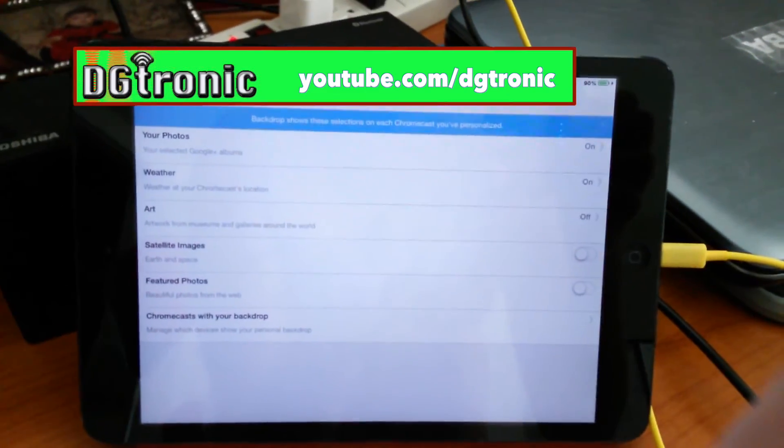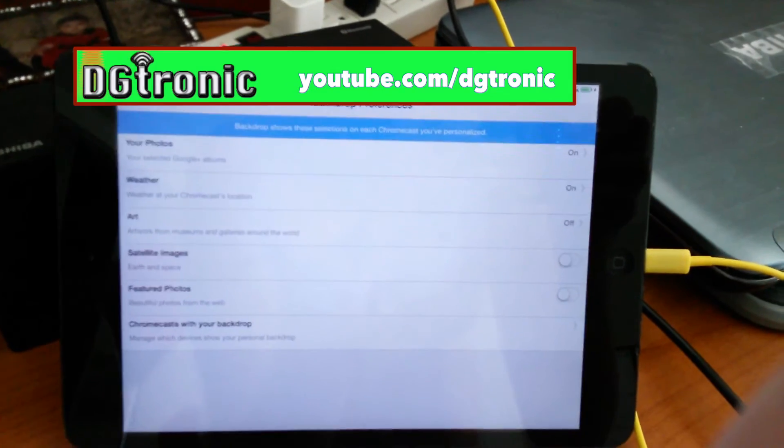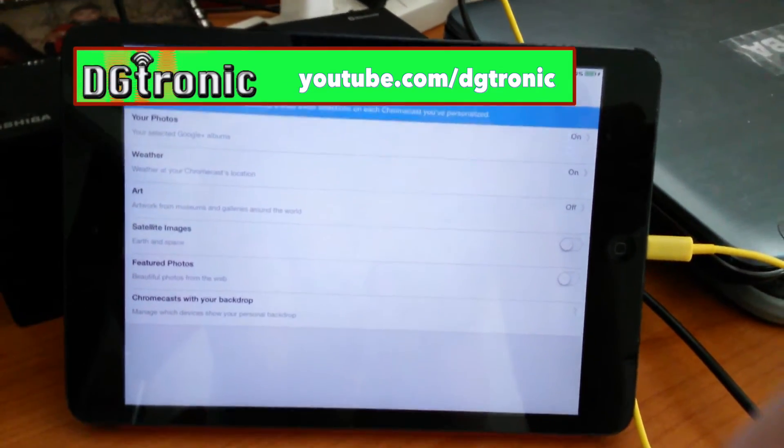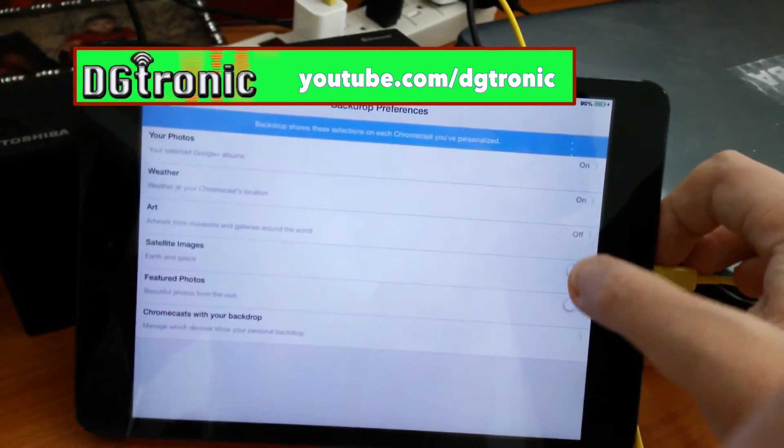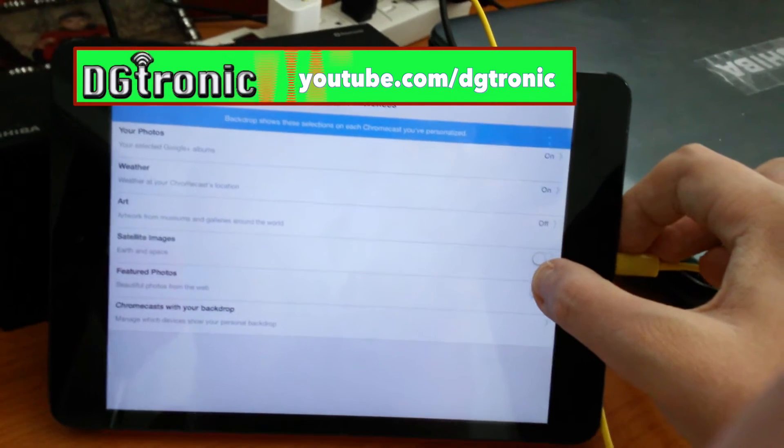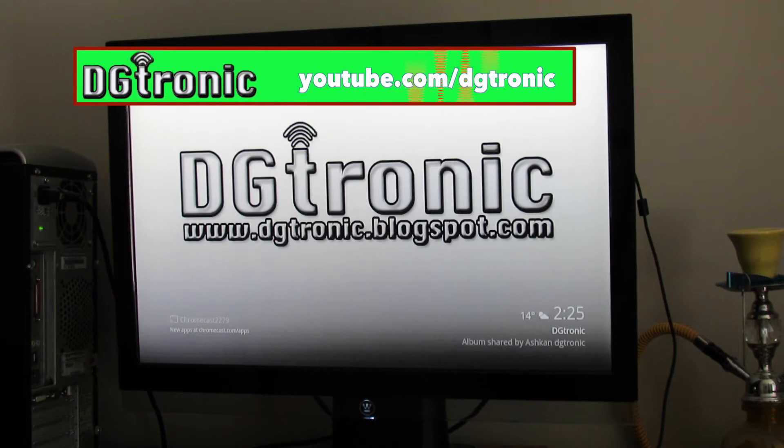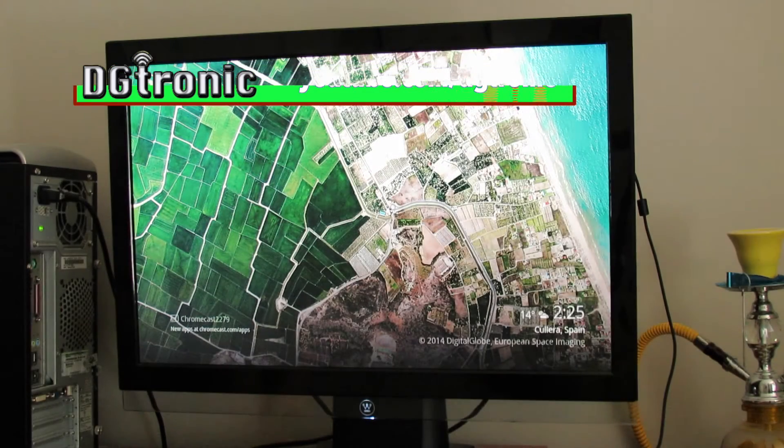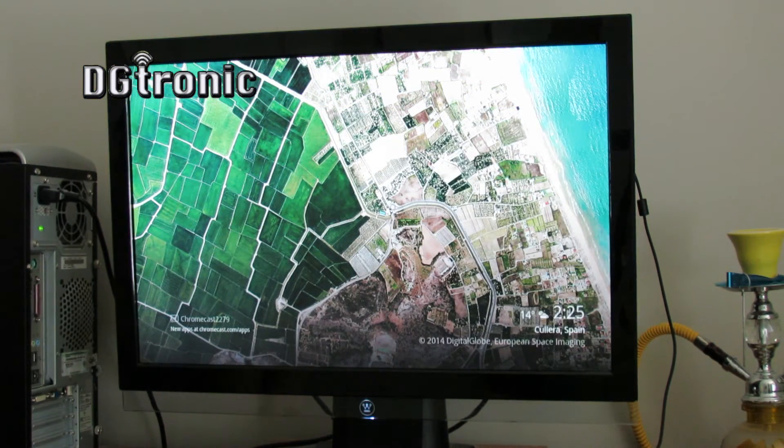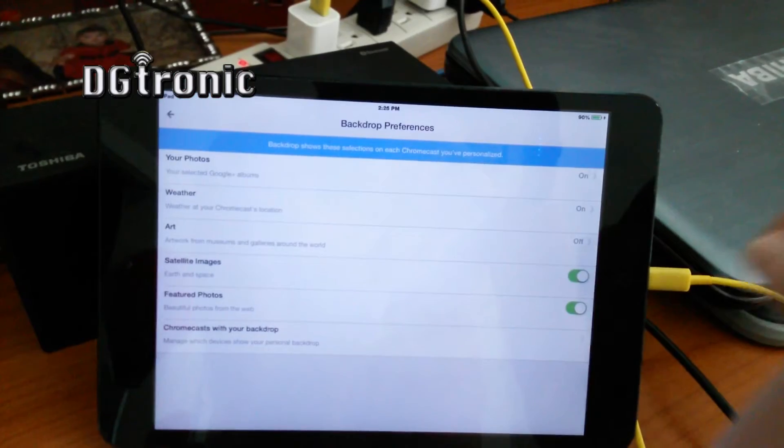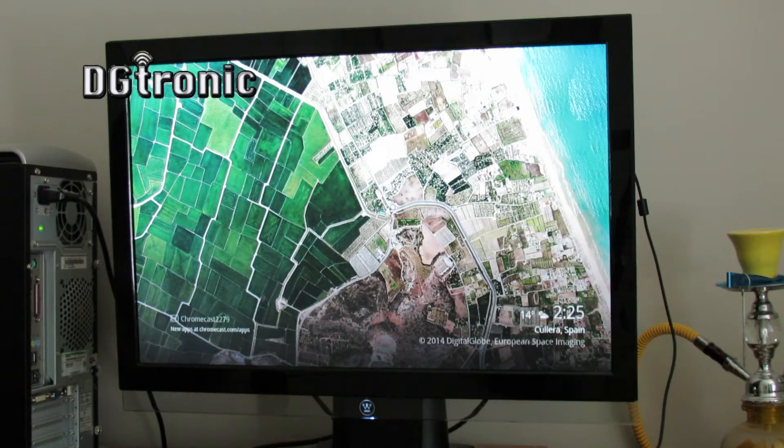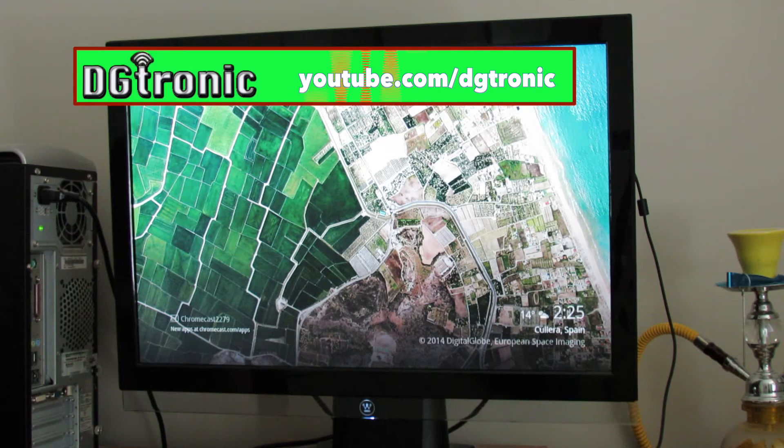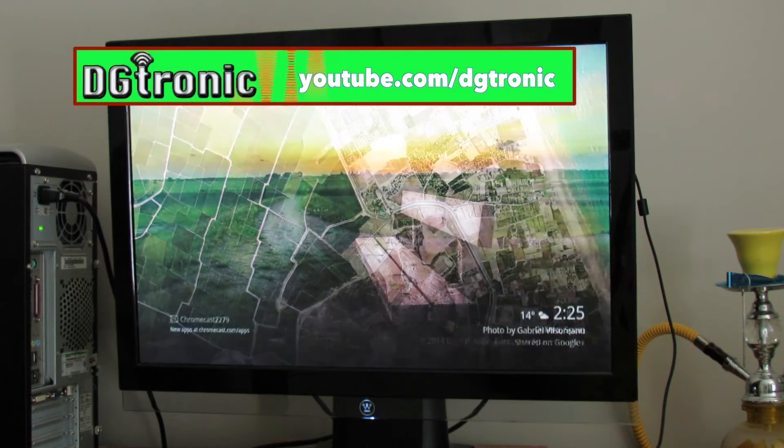There's a few other options here that we're going to play with. I'm going to turn featured images, or sorry, satellite images on. They look nice. And there's a satellite image right now. I'm going to turn featured photos on. And weather is already on. My photos is on.